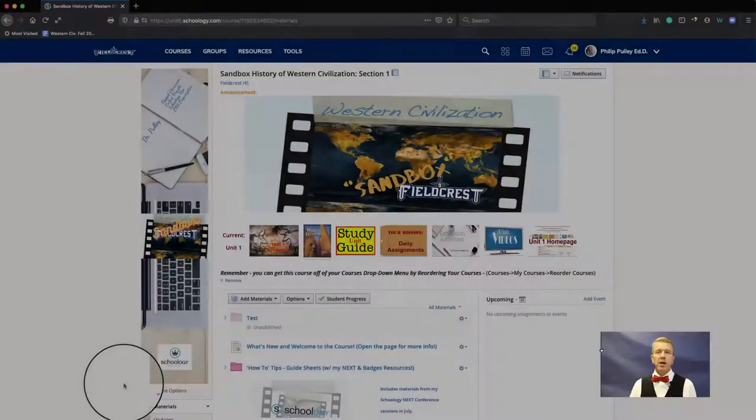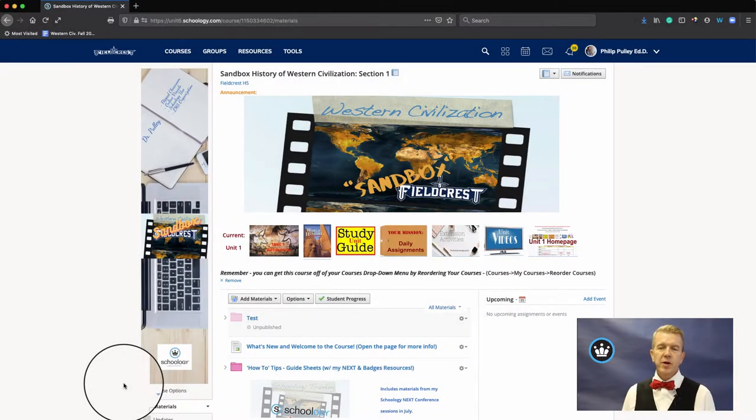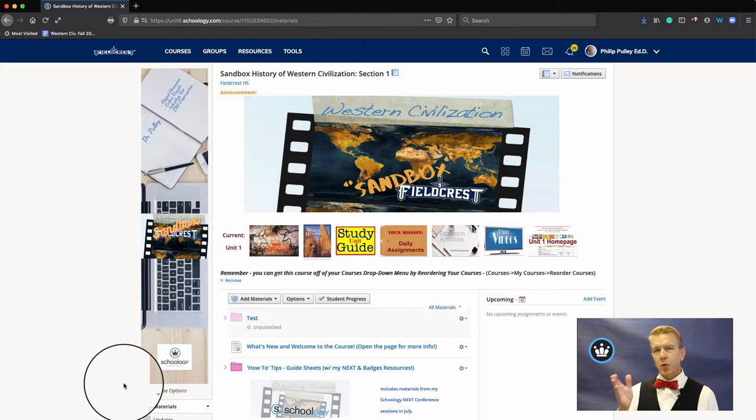Hi, I'm Dr. Phil Pulley with a Schoology quick tip for you. This one on how to reorder your courses or groups.